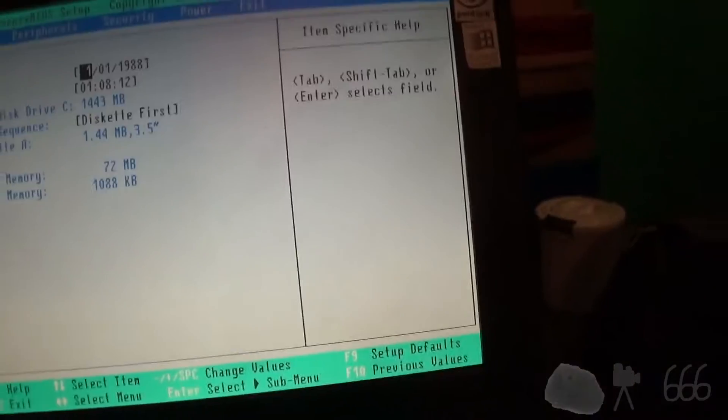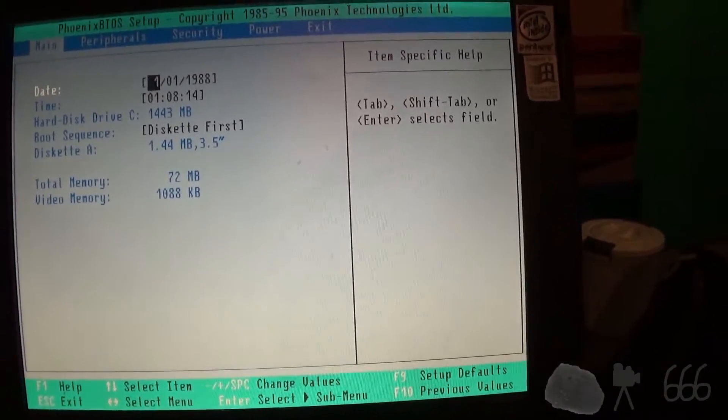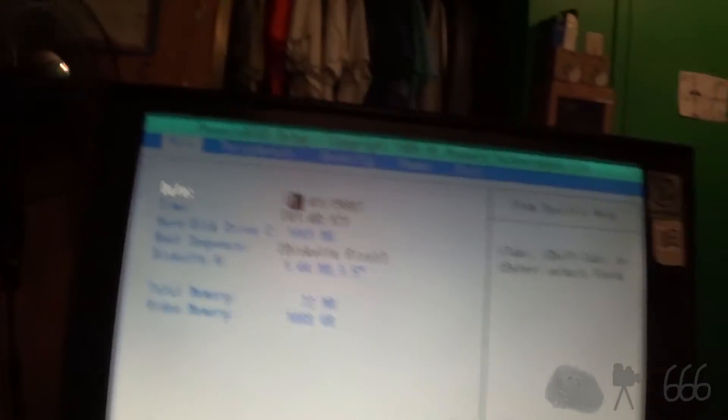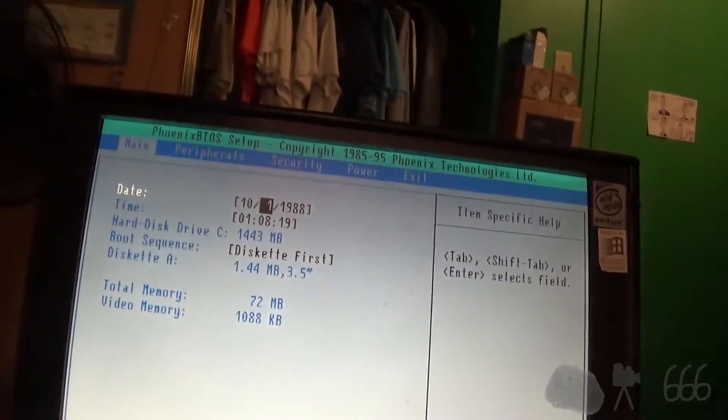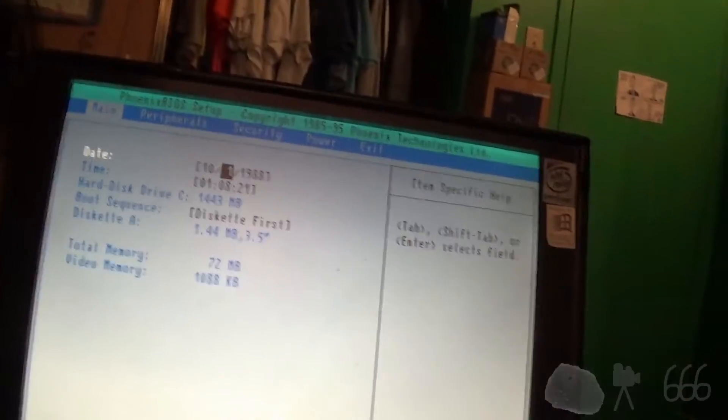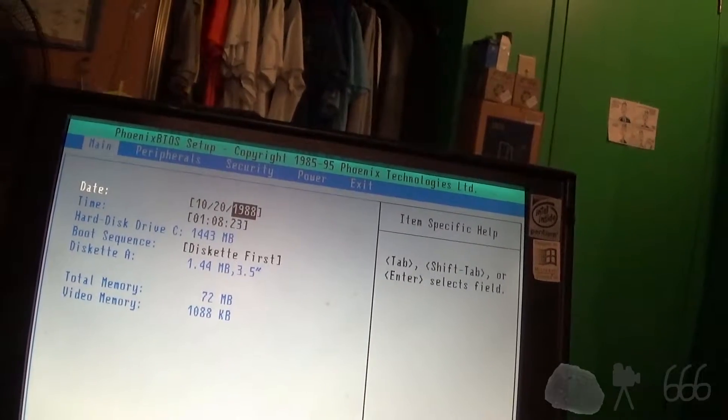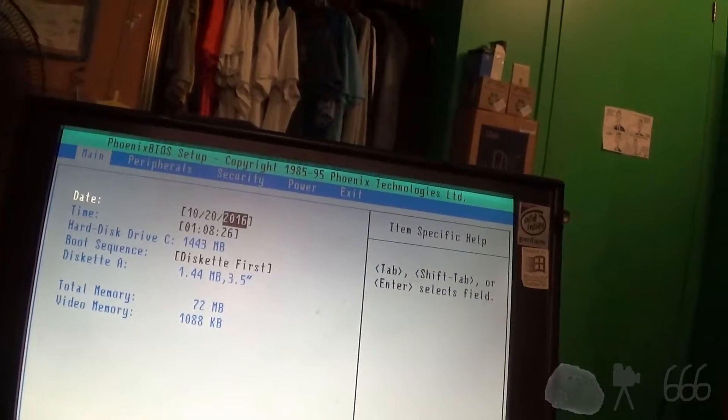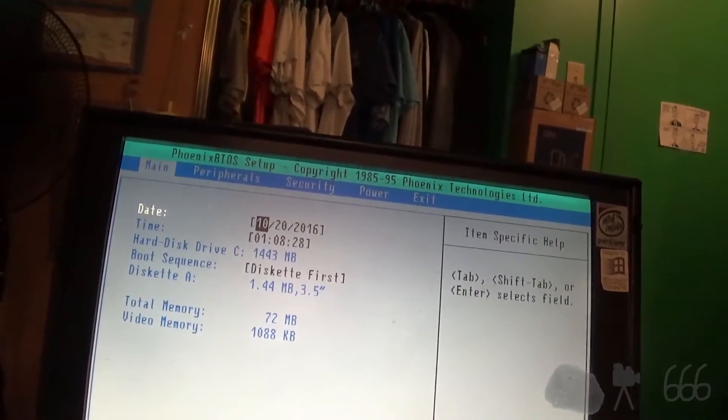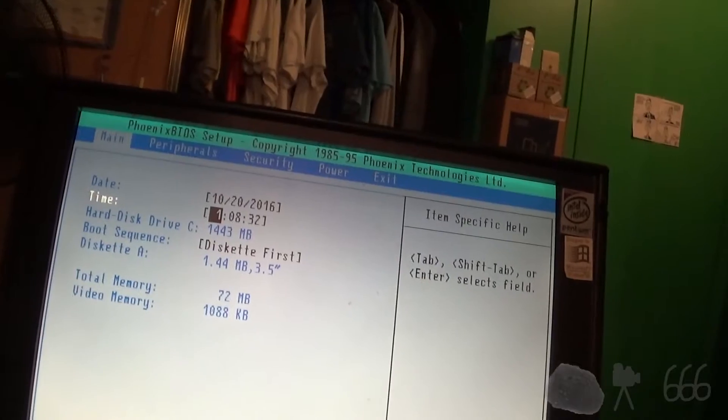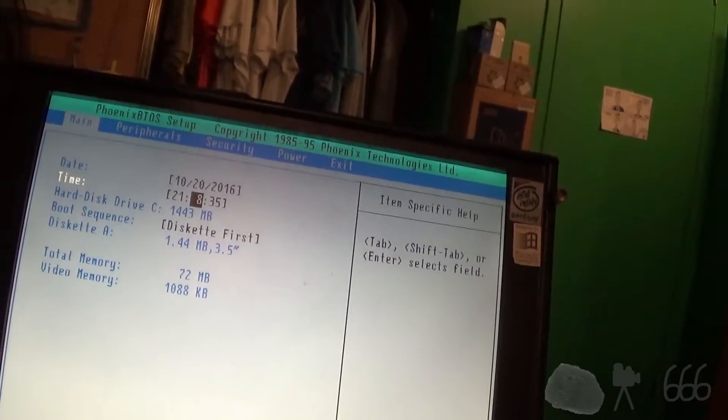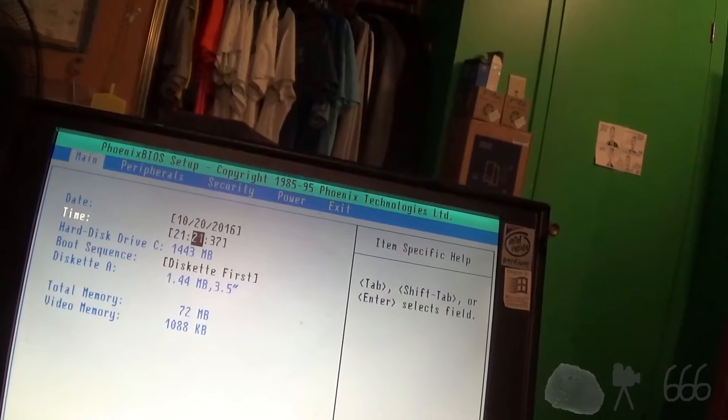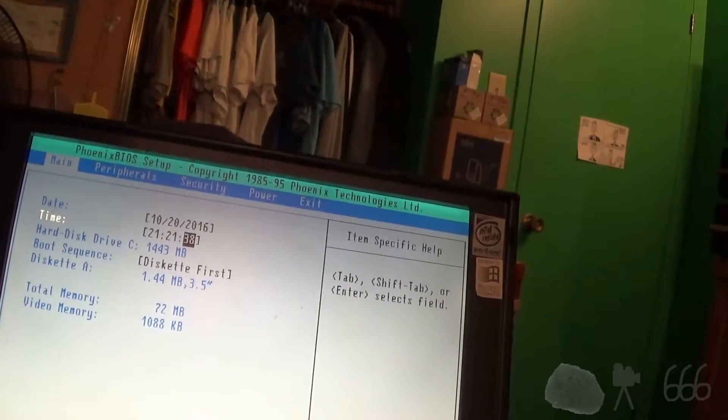Obviously this thing thinks it's 1988. Well, it's not 1988. Let's see if Windows 95 freaks out if I actually set the date. Okay. It's October... What? October 20th. 2016. And look at that. It's even Y2K compliant. 9.21pm. So that's what? 21. 21. 21.